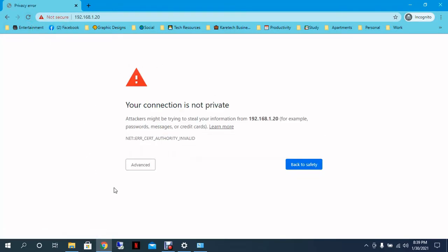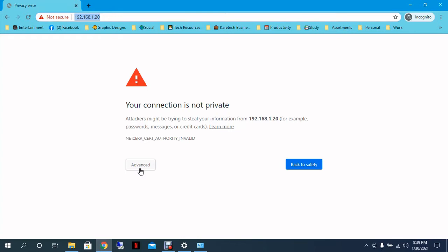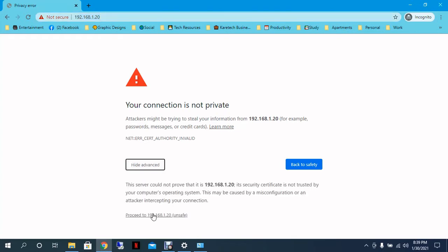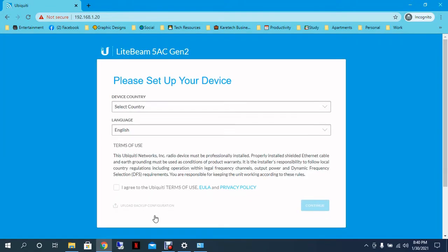As you can see, now we are able to access the radio on the IP that I just told you before. We click Advanced, proceed. And this is the first step for the configuration of the device.